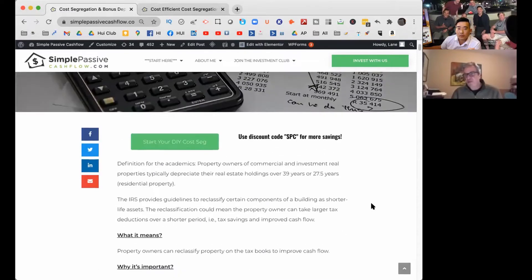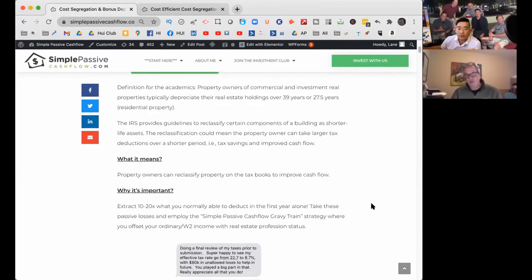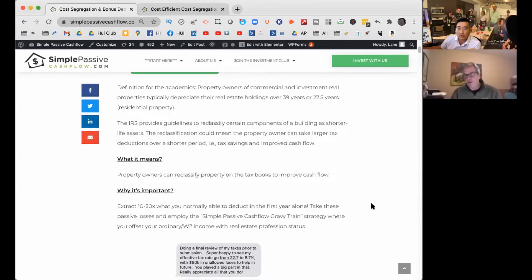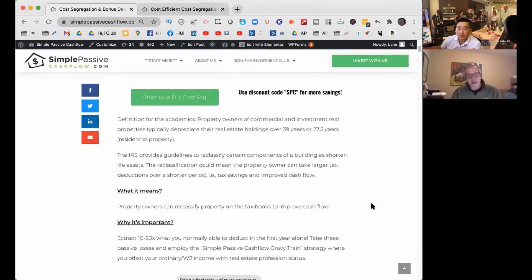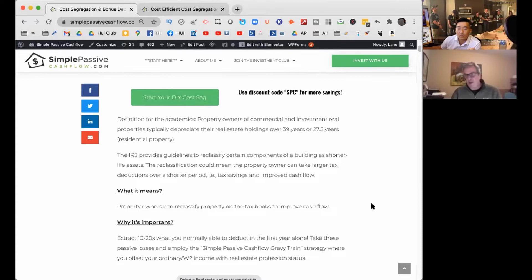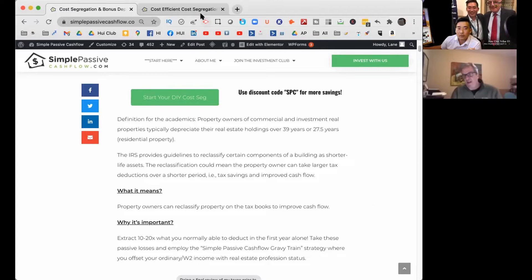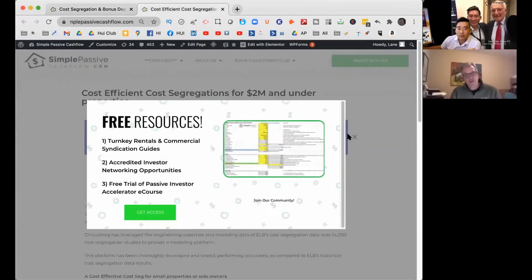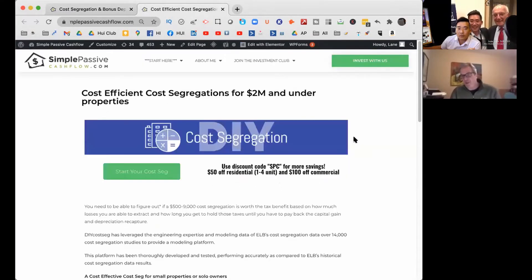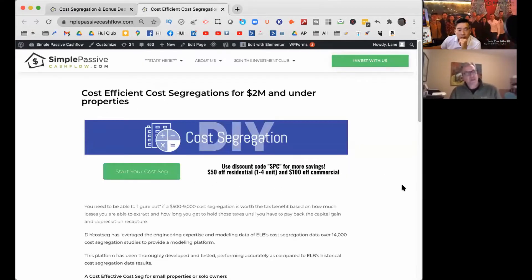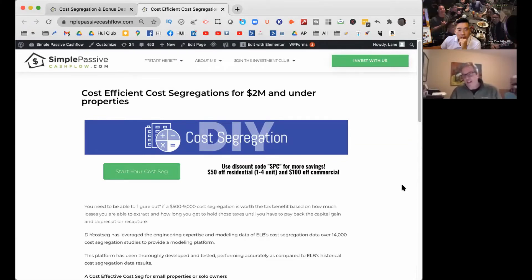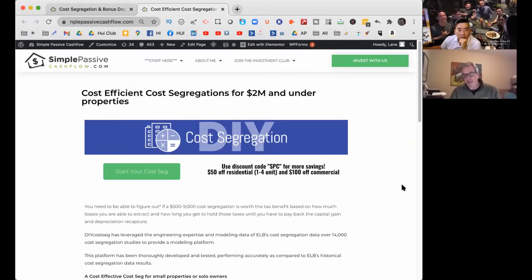It's a quick and easy solution. For a one-to-four family with the discount code through Lane, it is $640 — that's for anything from a single family up to a quad. If it's under a million dollars and five-plus units, it's $1,200. And $1,390 includes the audit protection, which is a $195 insurance policy.